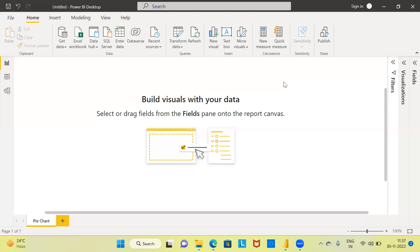There is no other BI tool which can boast of as many features, as many graphs, and the simplicity and user-friendliness that Power BI has. Last but not least, Gartner says that Power BI is the cheapest of all the BI tools. The cost of Power BI is ten dollars per user per month.